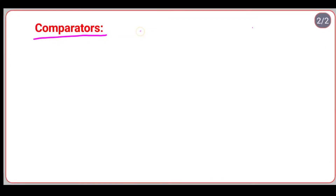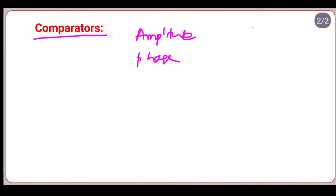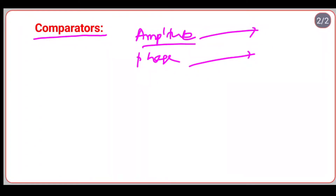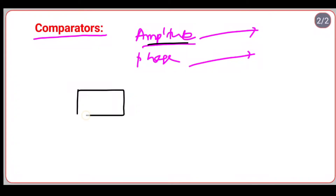The comparator is the part of the circuitry which compares two activating quantities — either amplitude or phase. The two inputs given to the comparator can be amplitude or phase. There are two types of comparators: amplitude comparator and phase comparator. The amplitude comparator compares the magnitude of two input quantities irrespective of the angle between them.